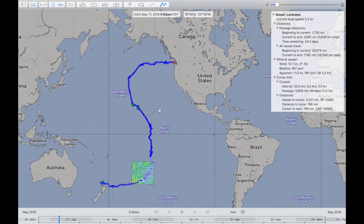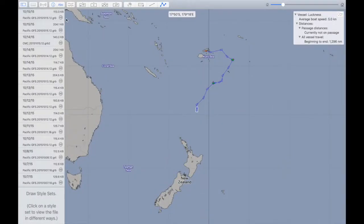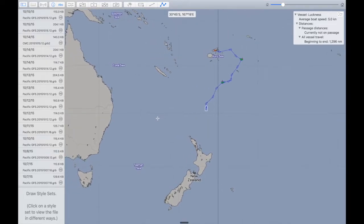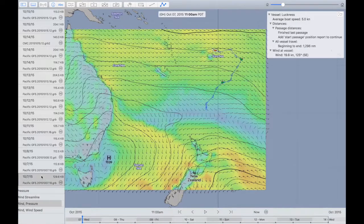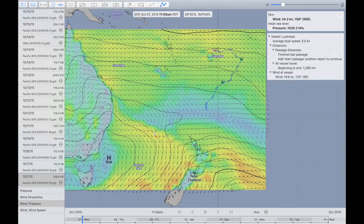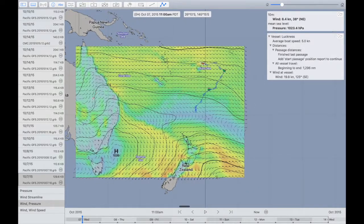I'll pick a passage and go through it in more detail — the passage between Fiji and New Zealand. The first point to make is that before you start a passage, you want to get a good idea of what the weather is doing in the area. After some study, I learned that the weather in this area is migratory — lows are spun off of Australia heading east, with something like seven to ten days between them.